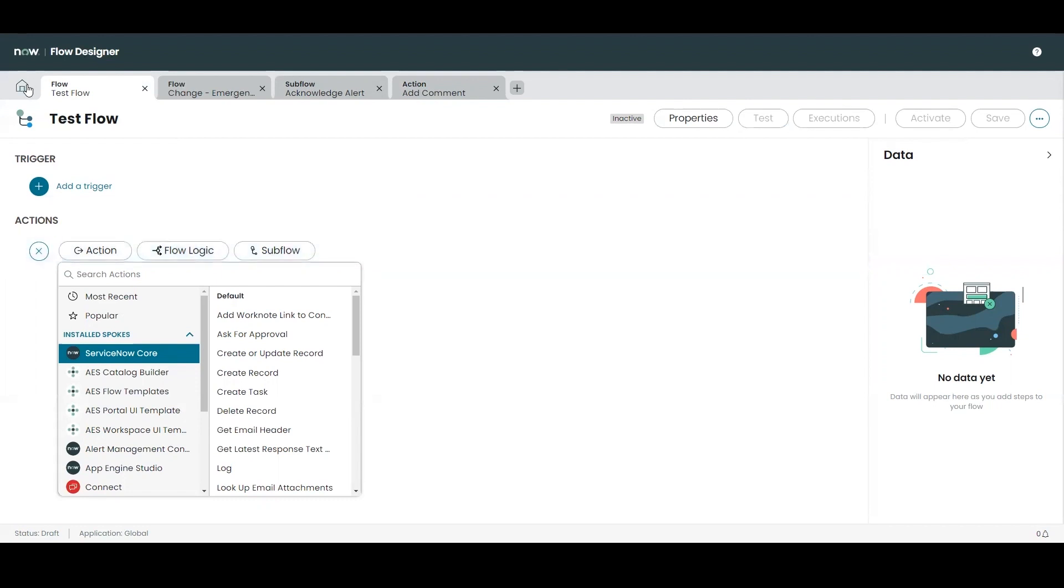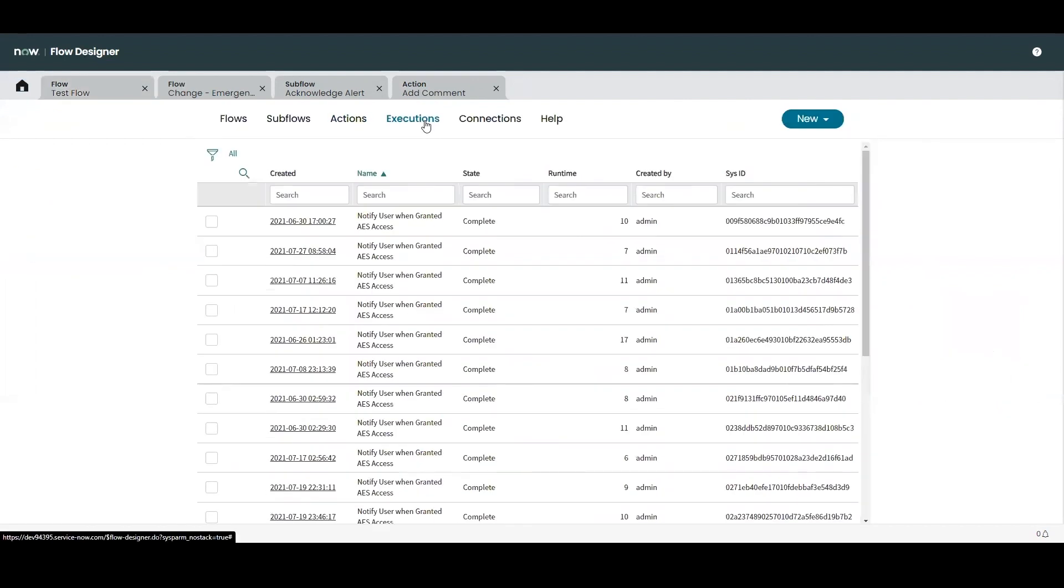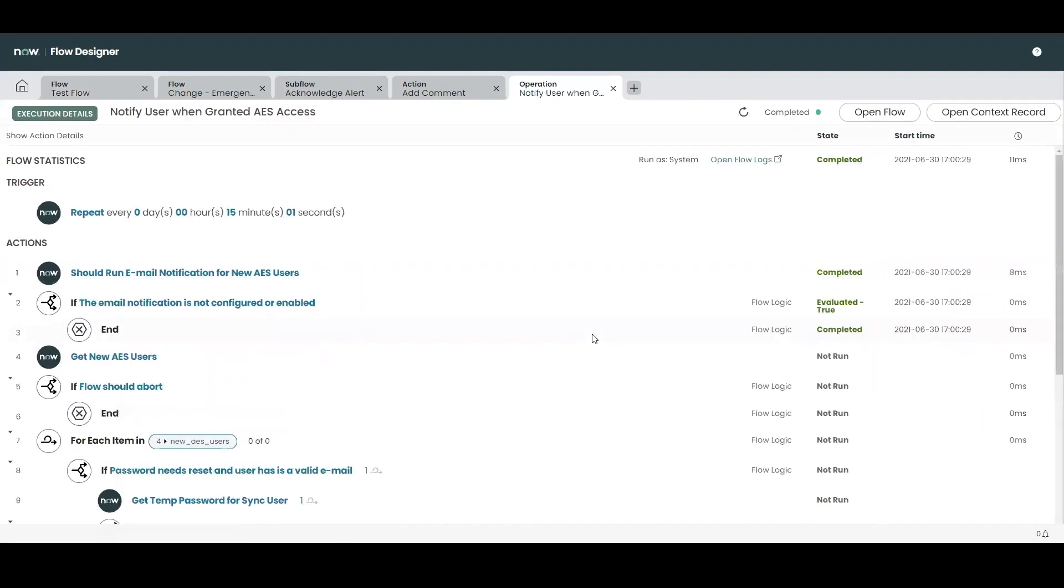And finally we have executions. So the execution environment is where users can view statistics of each flow which has been executed even if that flow is still in progress.